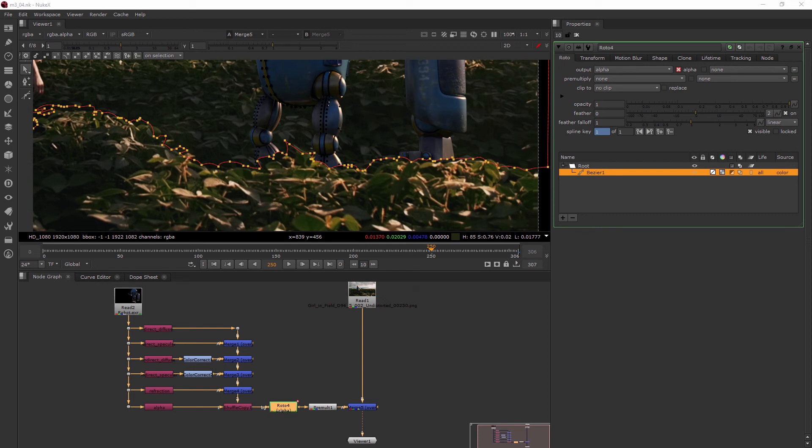In this clip we're going to be keying our roto. So to key the roto, it's actually pretty easy.